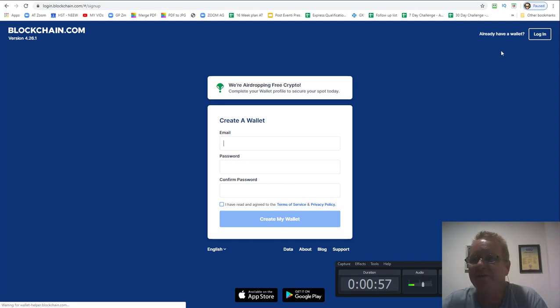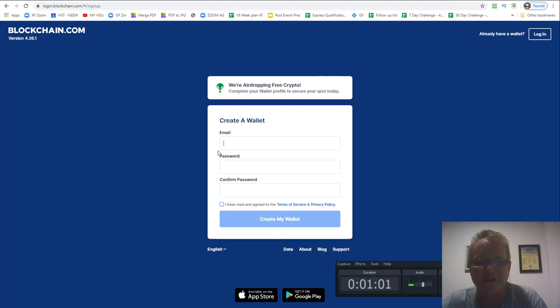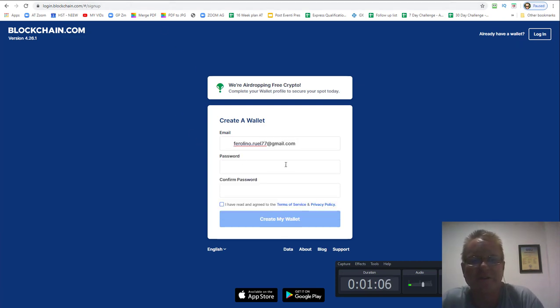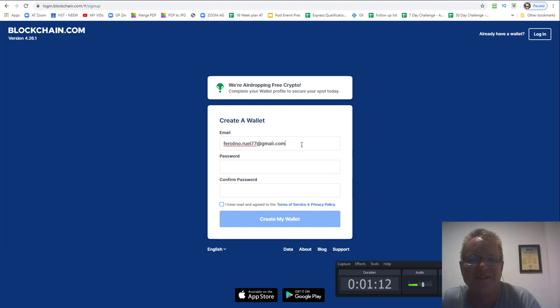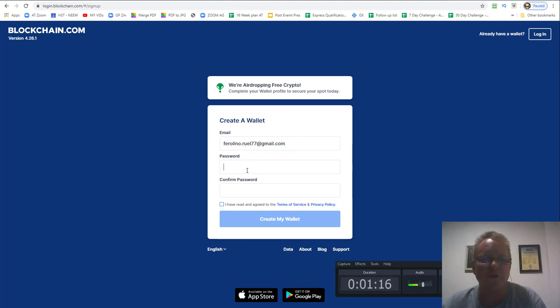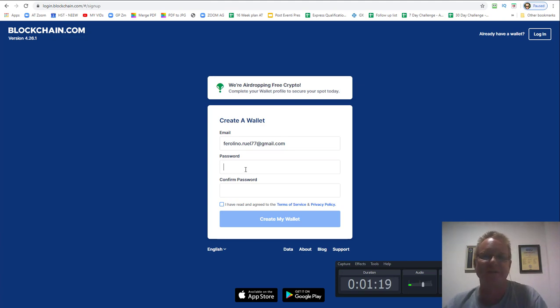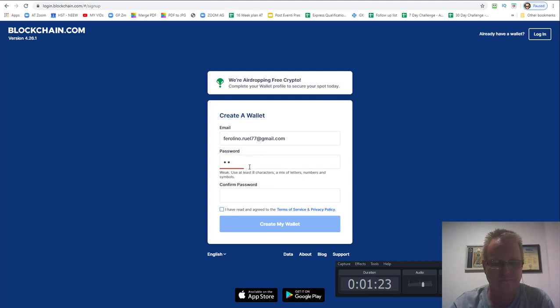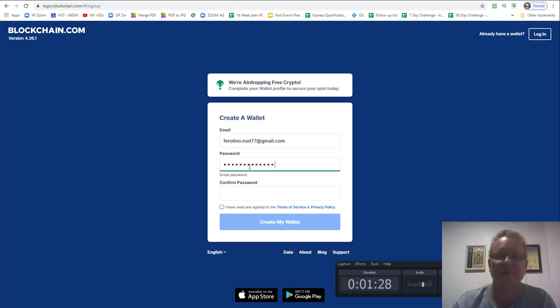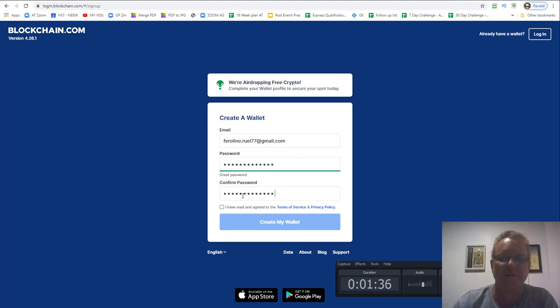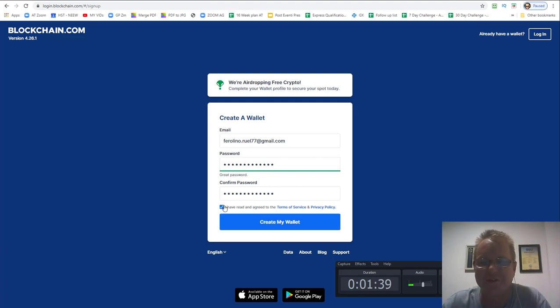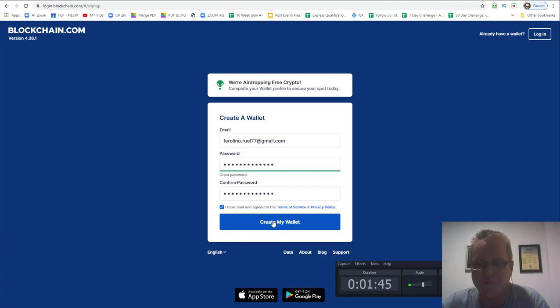It'll say already have a wallet login or create a wallet. I'm going to create one for real. So we're going to click that and just make sure there's no spaces. There was, that's his email address. Now you want to put in a password that's fairly secure. So let's do this. I have read the terms and conditions, so all I've done is put an email address and a good password and I'm going to say create wallet.